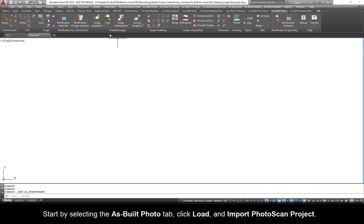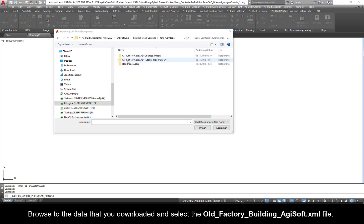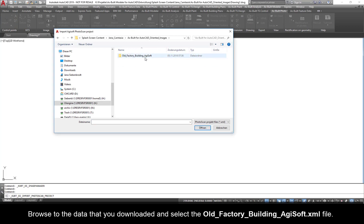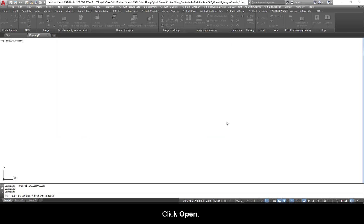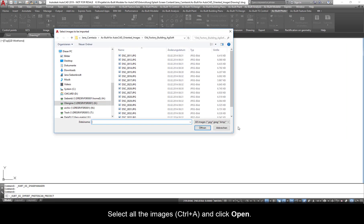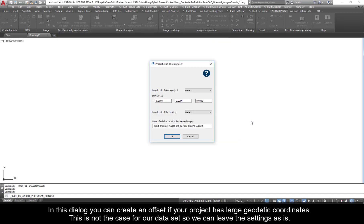With As Built, you can import oriented photos from an Agisoft Photoscan project or a Recap Photo. Start by selecting the As Built Photo tab. Click Load and Import Photoscan Project. Browse to the data that you downloaded and select the old_factory_building_agisoft.XML file. Click Open. Select all the images, Control A, and click Open.